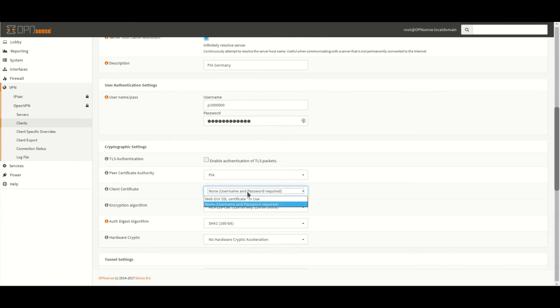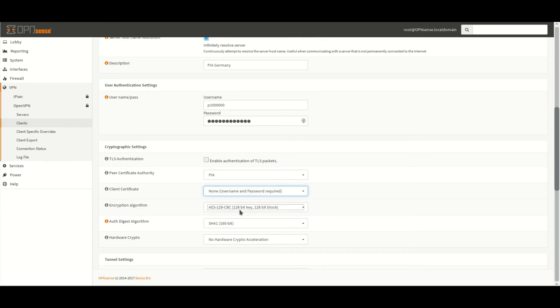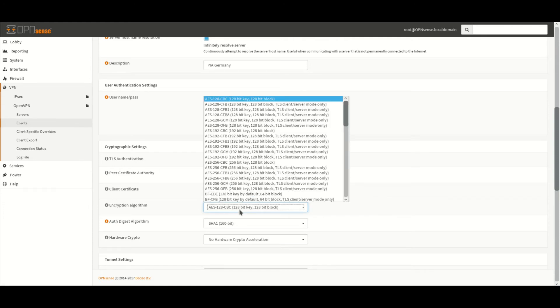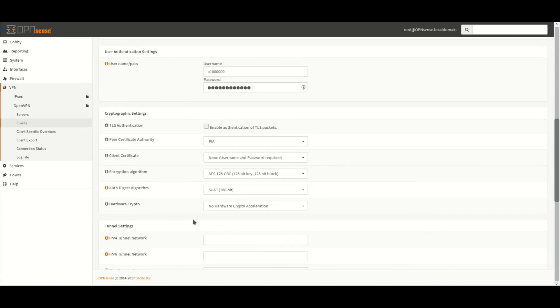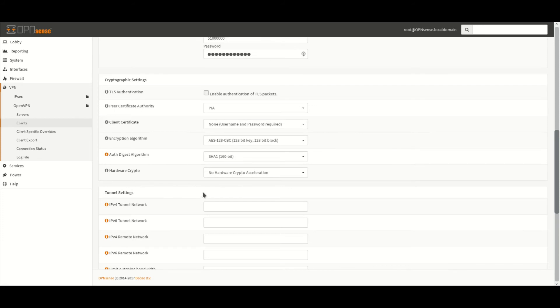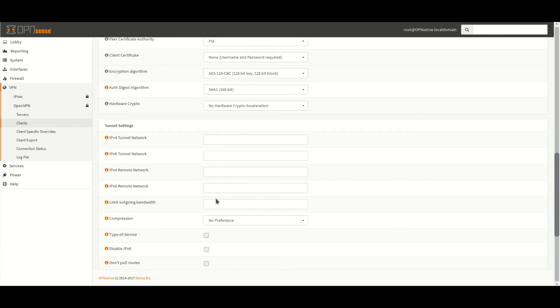We leave client certificate as none. And the encryption algorithm as AES128CBC. There's quite a few different ones in there. So we'll just leave it at that one that you can see there. The auth digest algorithm we set to SHA1. No hardware crypto acceleration.